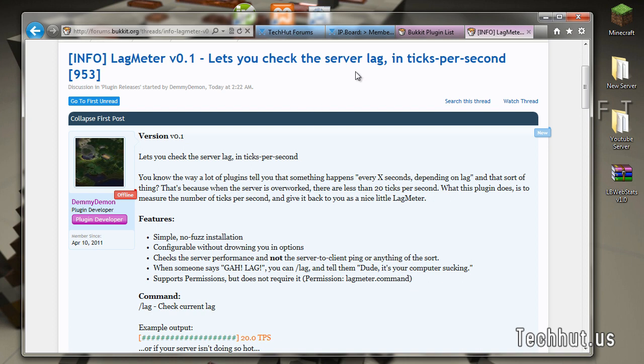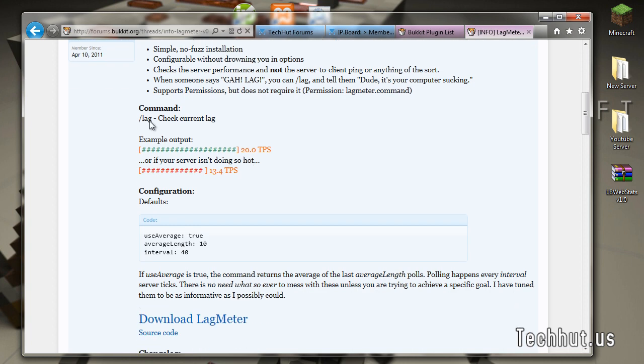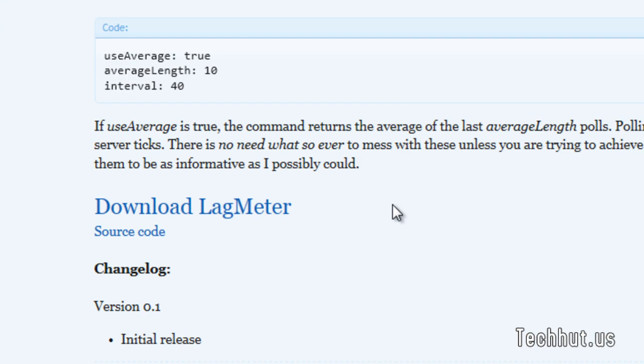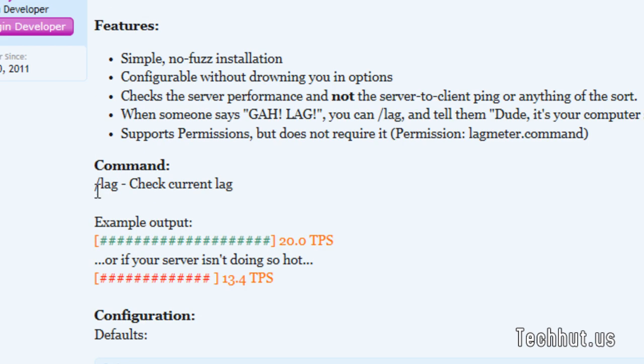It checks for your server lag in ticks per second. It works for the current build. These are some examples. I'm not going to get into that. I'll just show you when I test it out.